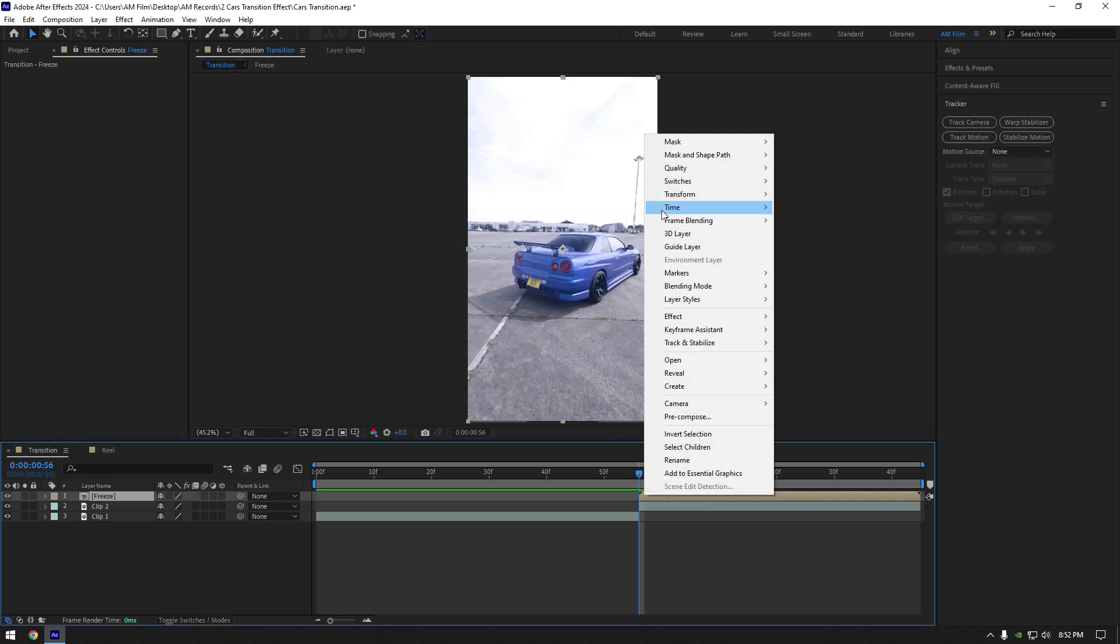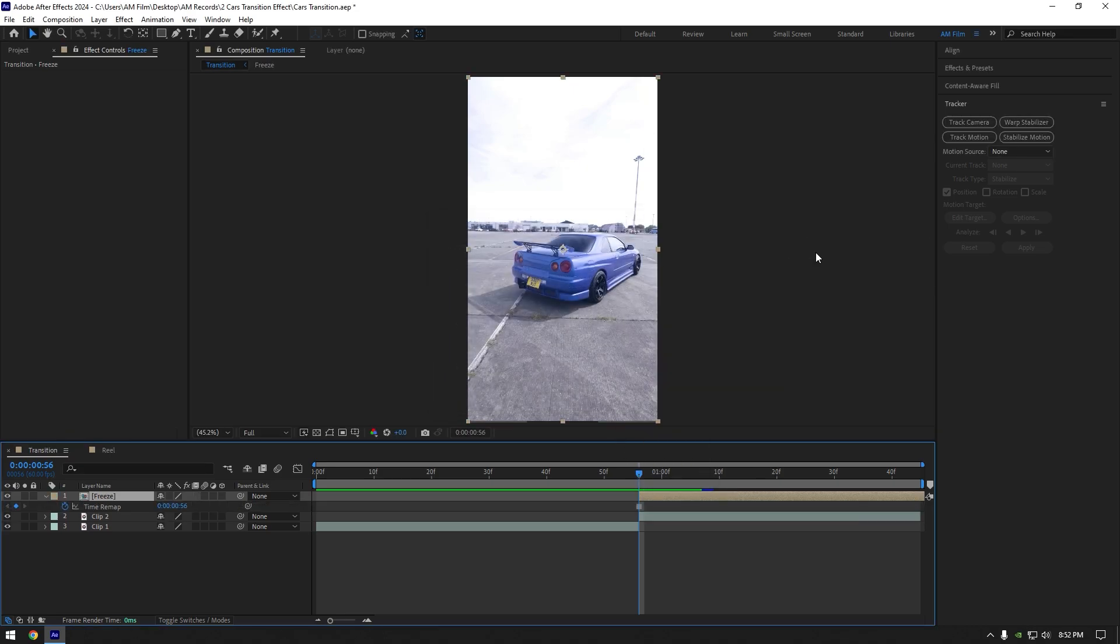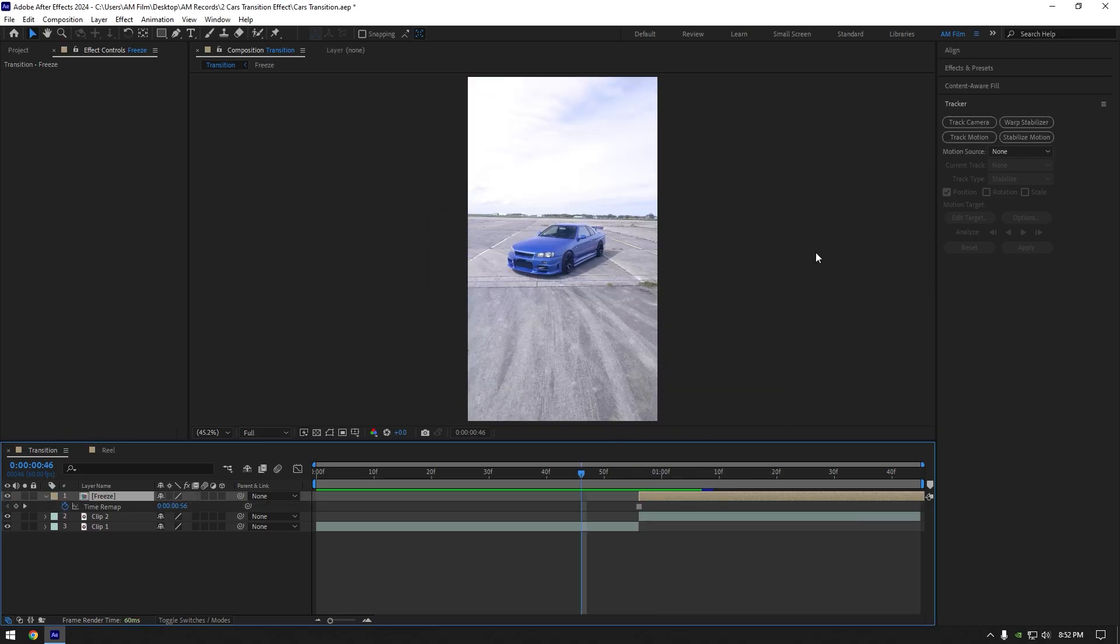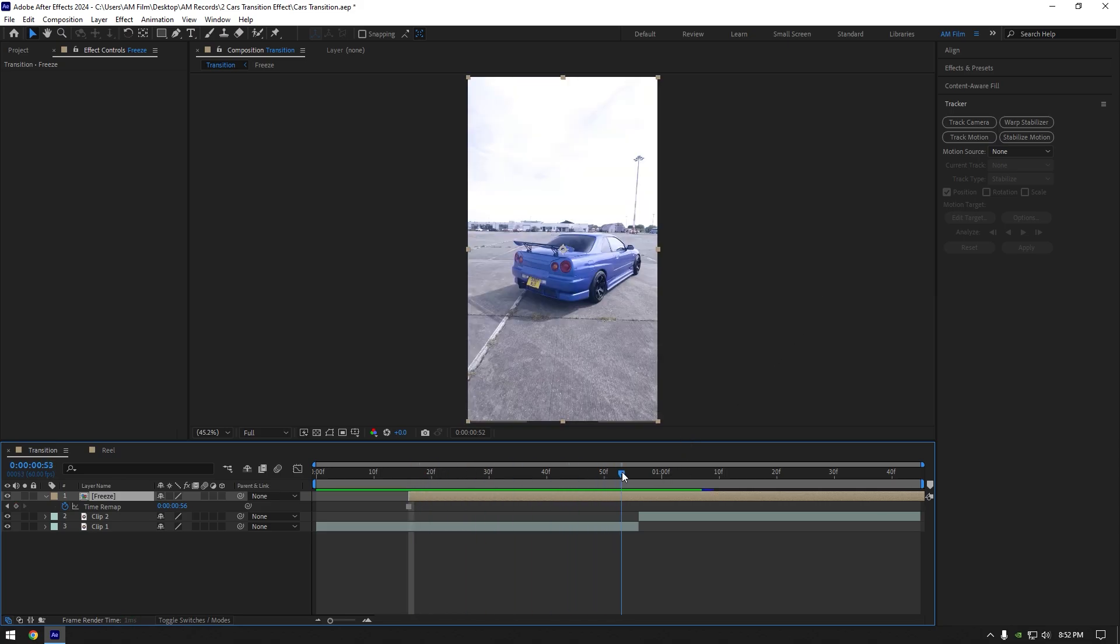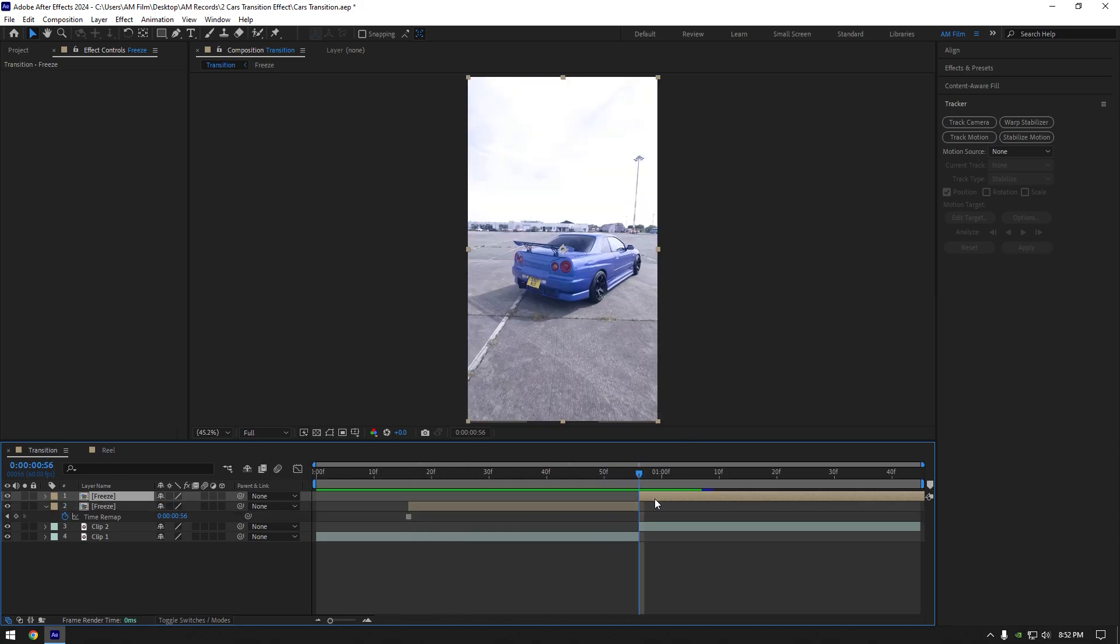Right click on freeze layer, go to time and select freeze frame, now go 40 frames backward and move freeze layer there, make sure to cut the ending of it.